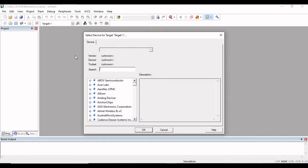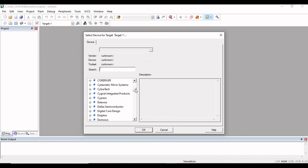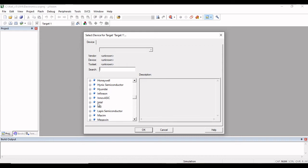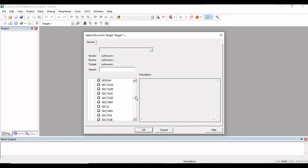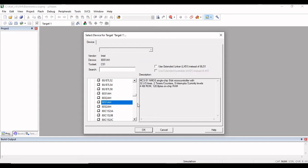After saving the project you will get a window where you have to select a device for Target 1. You will see a list of microcontroller families. Since I am going to write a program for 8051, I will choose the Intel family. Click the plus sign on Intel to get a list of Intel microcontrollers, then choose the 8051. Selecting it will show the features of the microcontroller on the right-hand side. Now click OK.